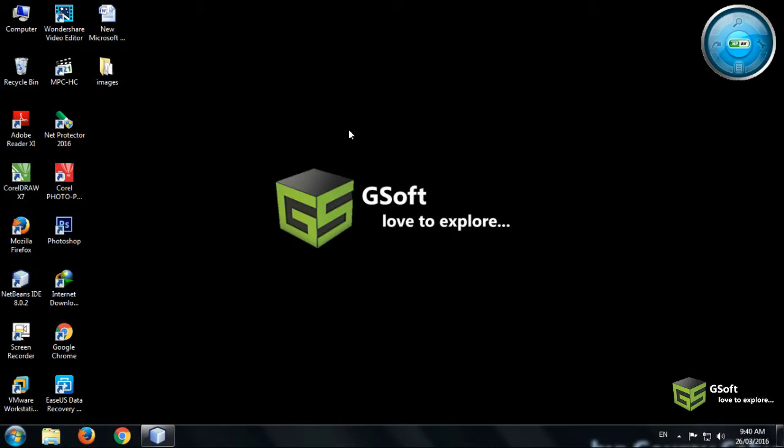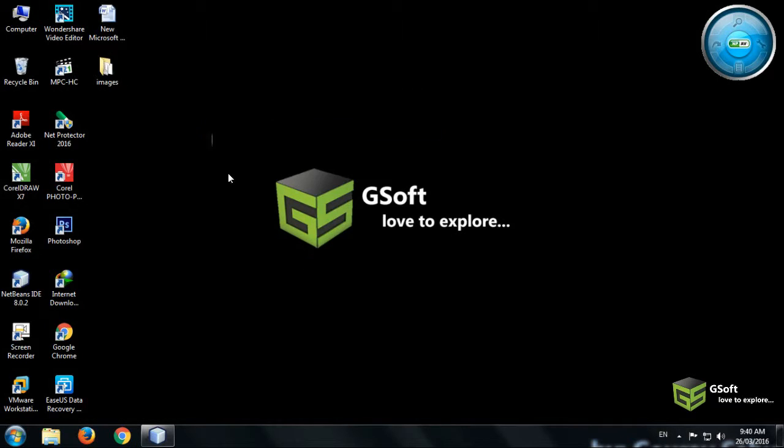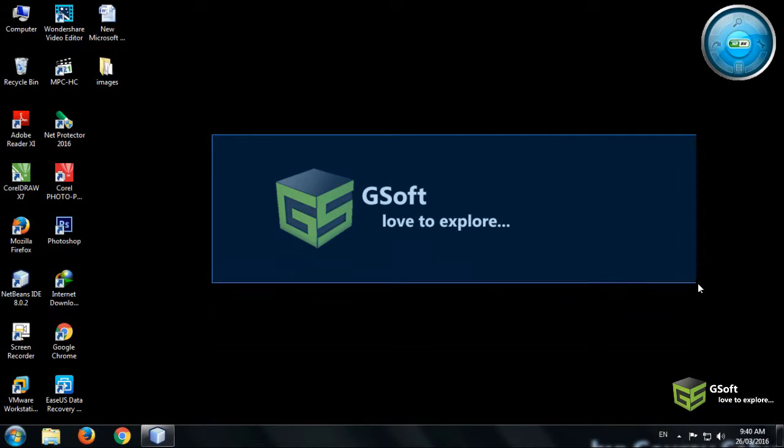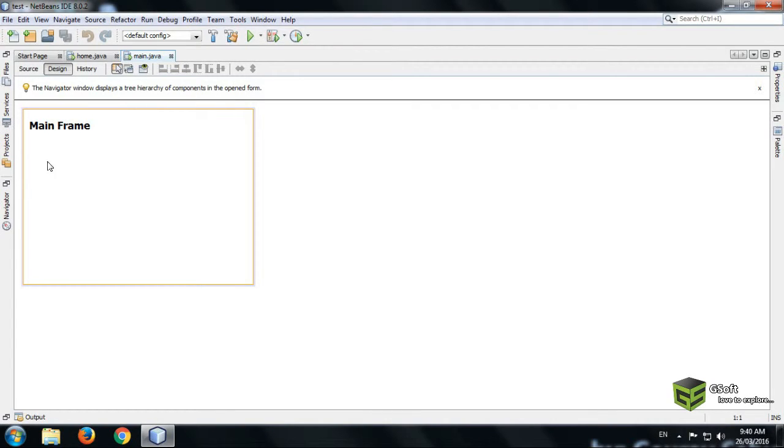Hello guys, welcome once again. Today I will be showing you how to design a JFrame with JMenuBar and many more things, so let's get started.